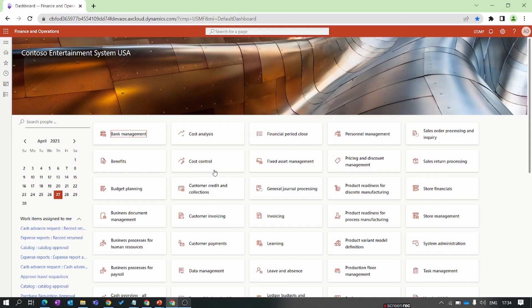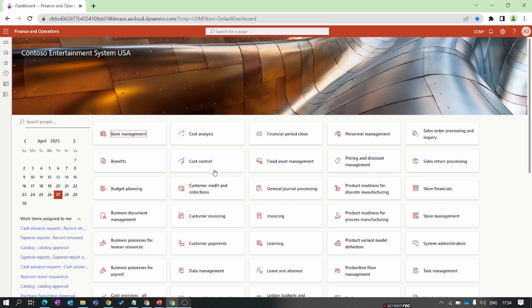Hello everyone and welcome to our D365 Finance and Operations module-wise training series. In the previous episode we covered product dimension, tracking dimension, and storage dimension setup. In this new episode we are focusing on the category hierarchy, category role associations, and procurement category.